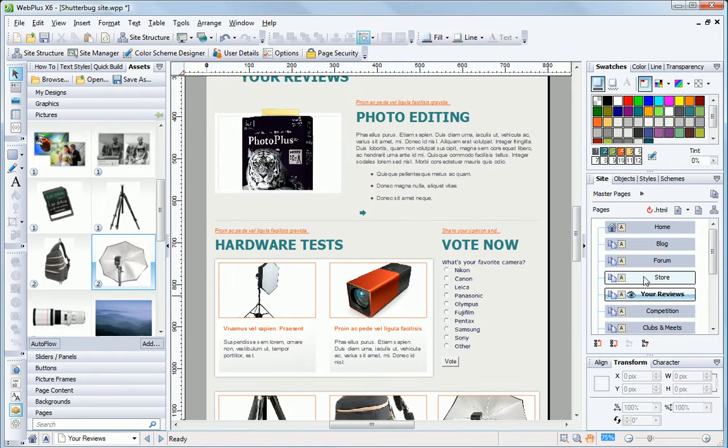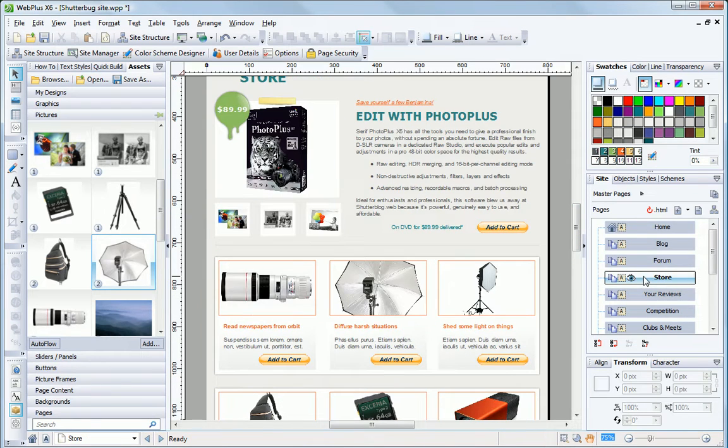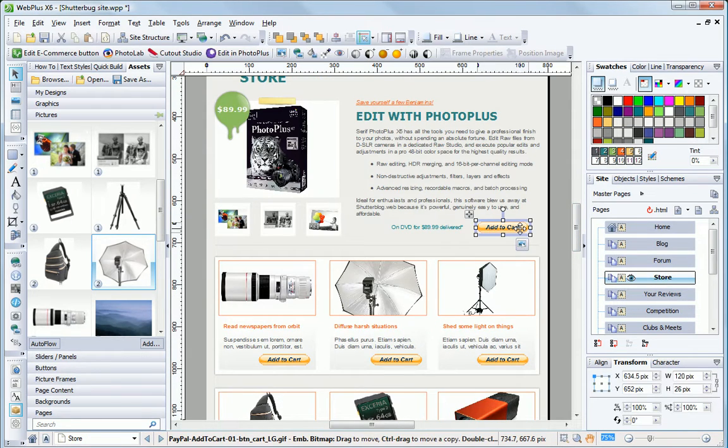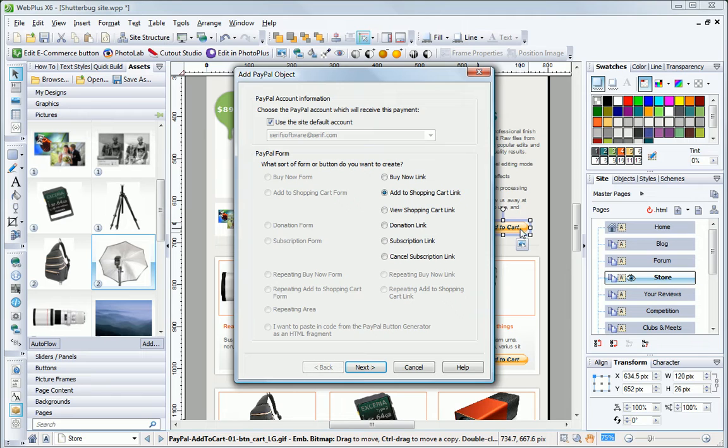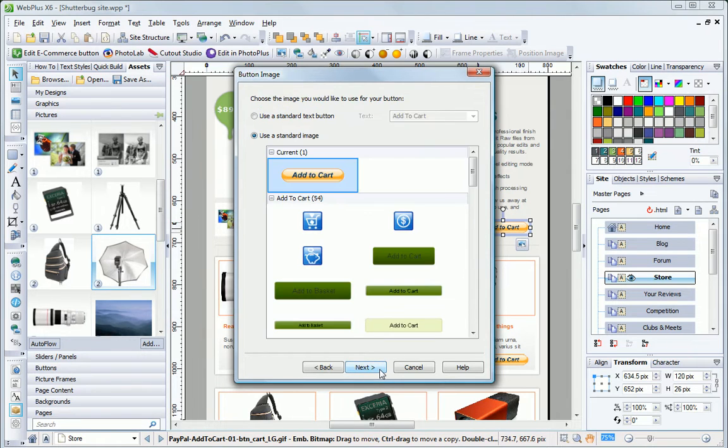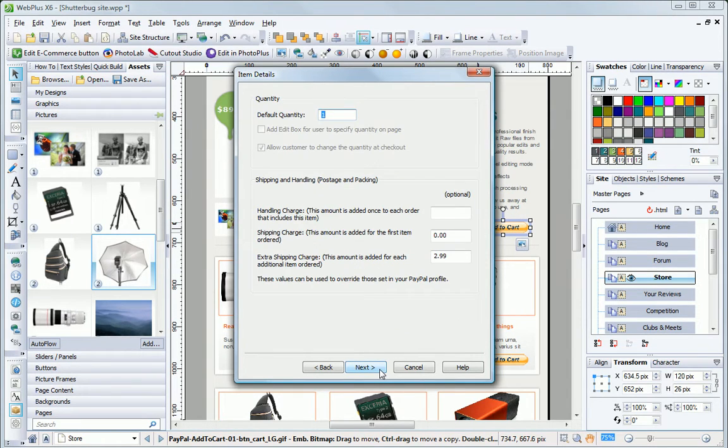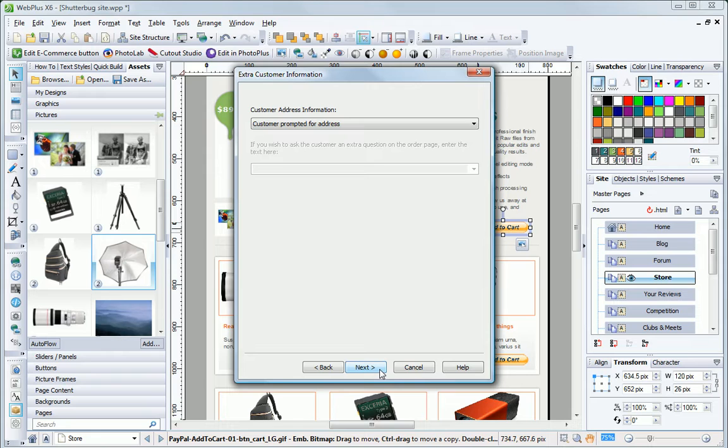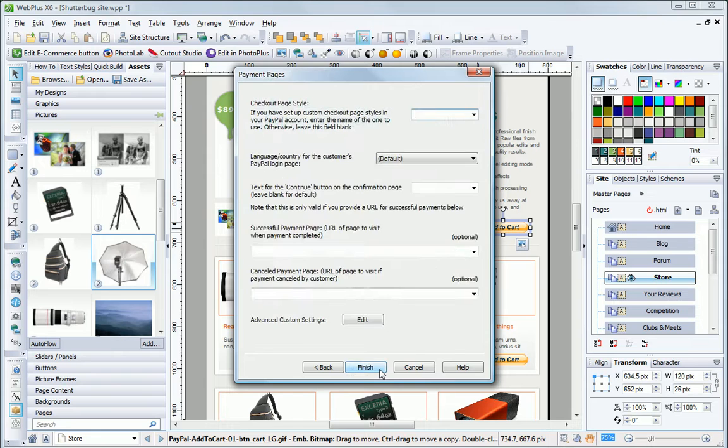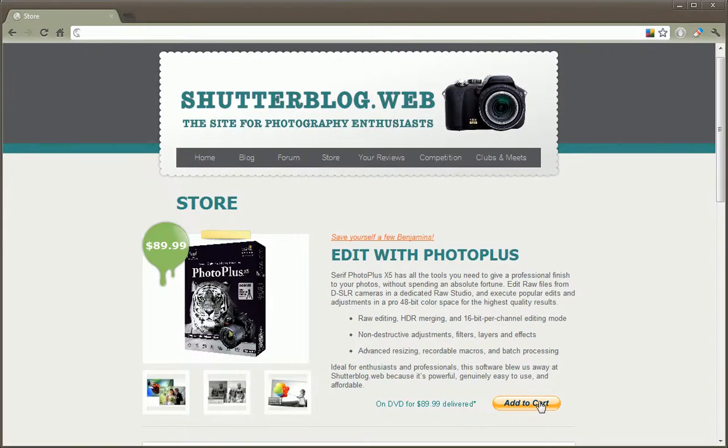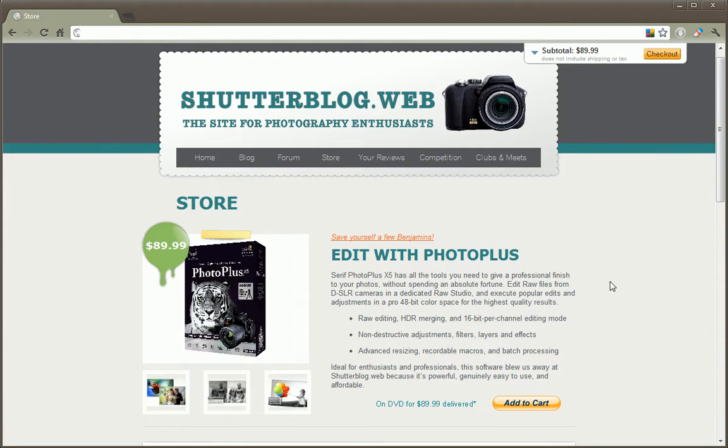Make money online with an e-commerce store. Easily add as many products as you want, complete with your choice of options like size, color or model, using a friendly step-by-step wizard for PayPal and other trusted carts.